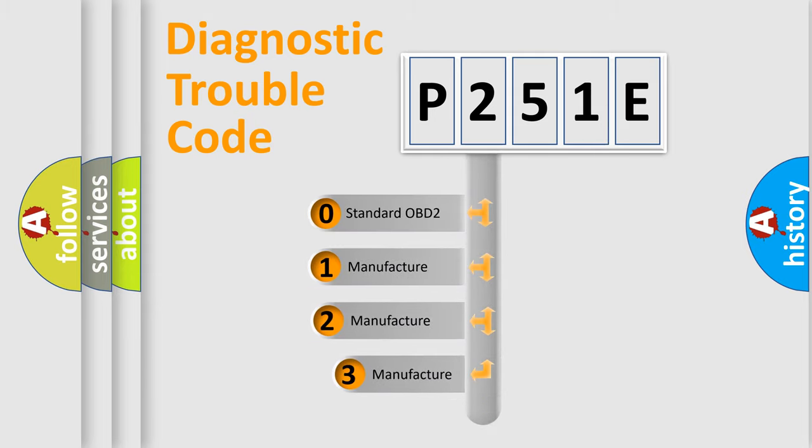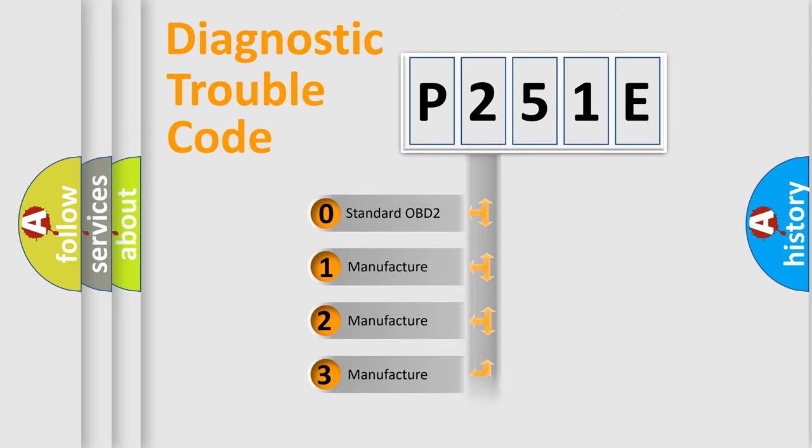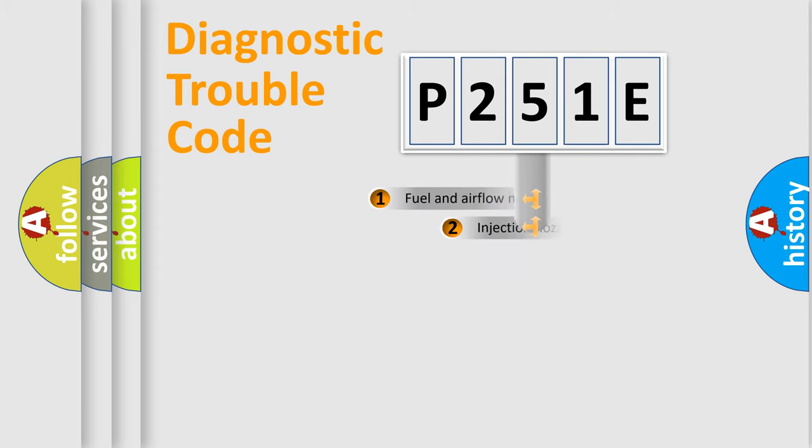If the second character is expressed as zero, it is a standardized error. In the case of numbers 1, 2, or 3, it is a car-specific error.